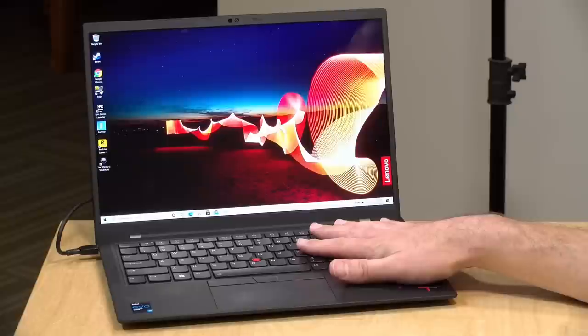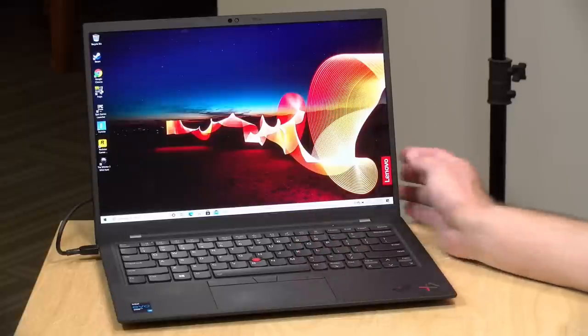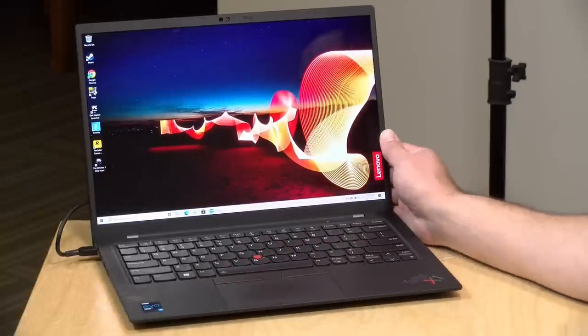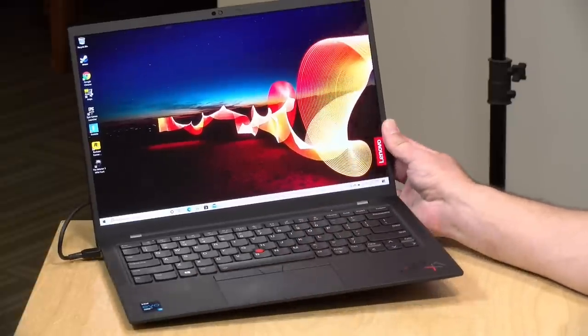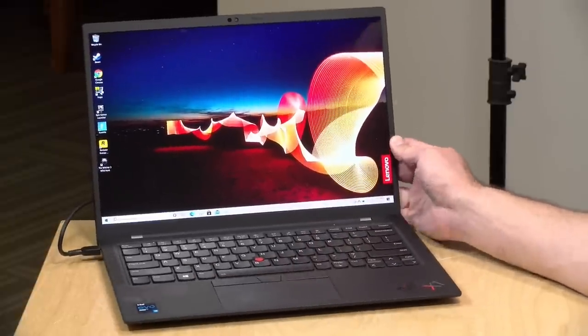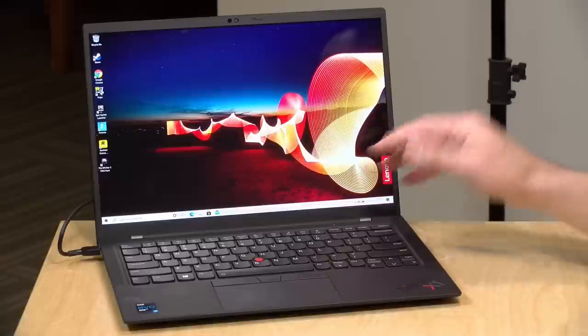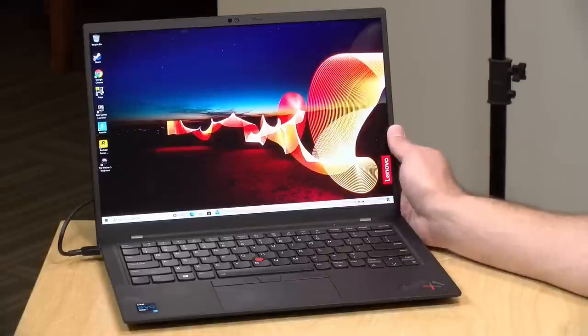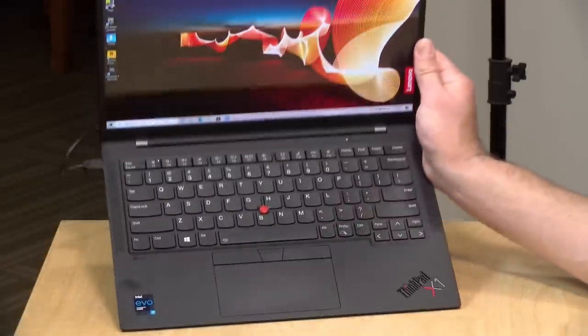Hey everybody, it's Lon Seidman. We've got another ThinkPad to take a look at. Today it is the X1 Carbon Gen 9. This is a very lightweight, full-sized flagship laptop from Lenovo.